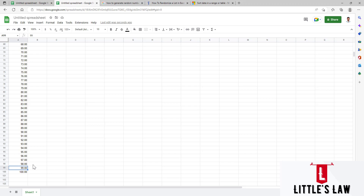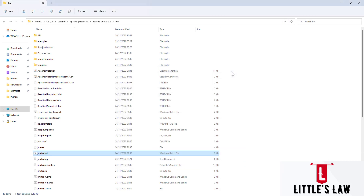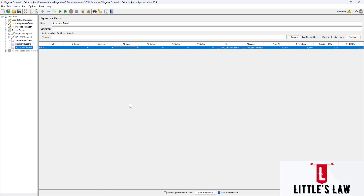Why do we need to do this? This is to find not the maximum response time, but the maximum percentile we have achieved. That is what we want to know when doing performance testing. We still have the minimum, average, and maximum response times, but apart from that we also have the 90th, 95th, and 99th percentile response times.